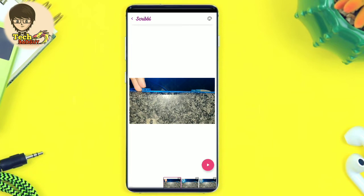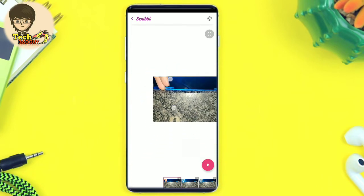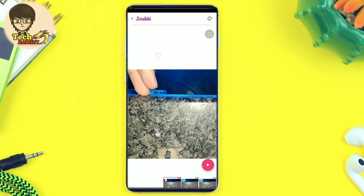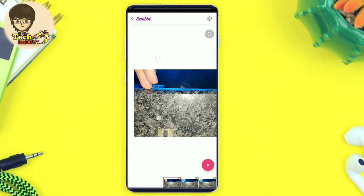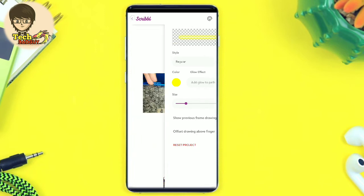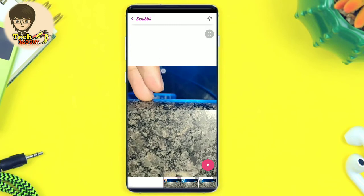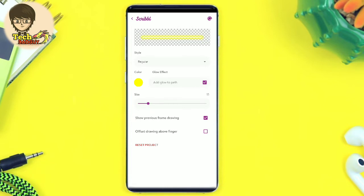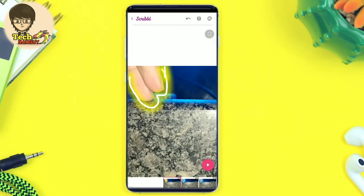You can zoom out the video, you can also draw on the video. You can also change the color, or change and do more with the video.